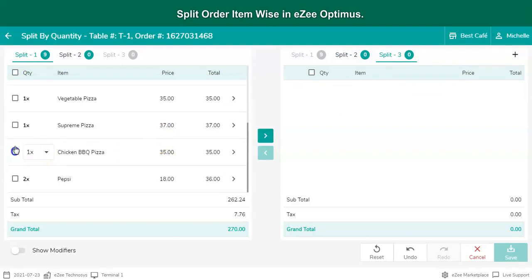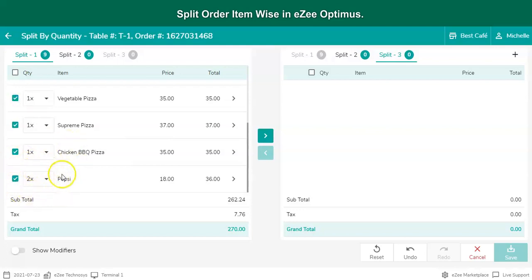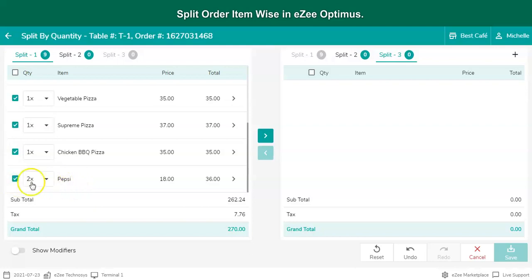Select the item from the master list. If a common item was ordered by two guests and the user needs to move a specific quantity to the new bill, select only one item and select the quantity.